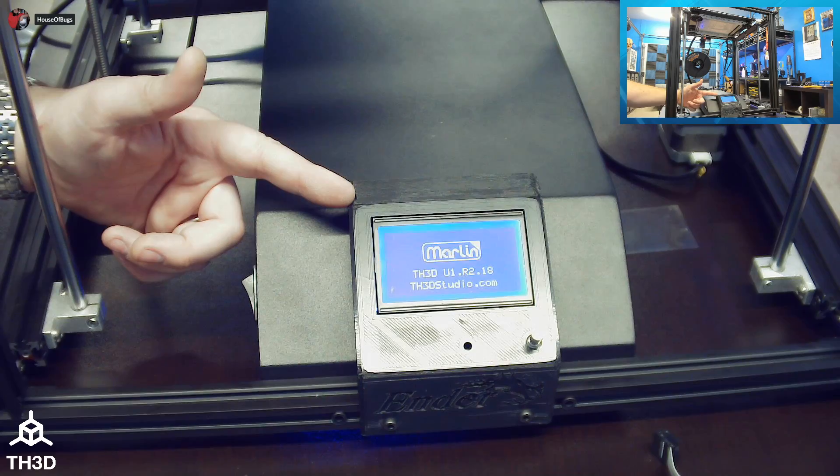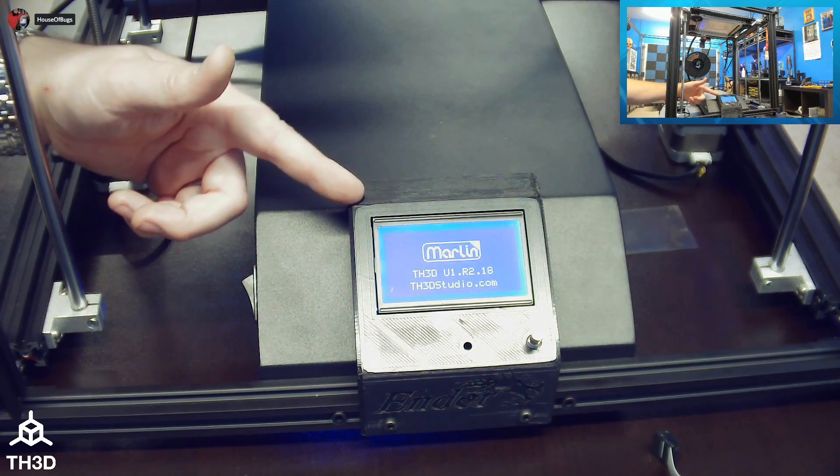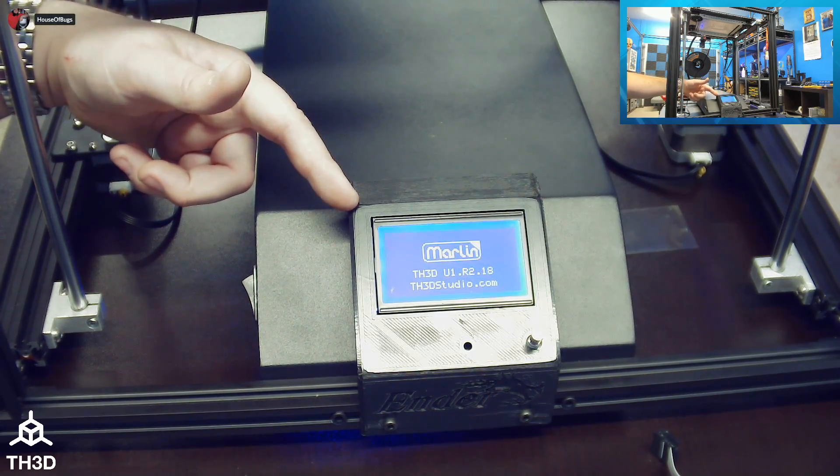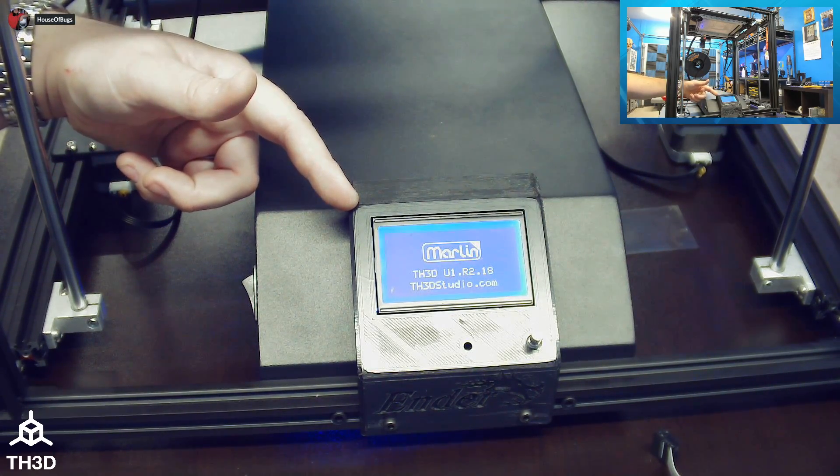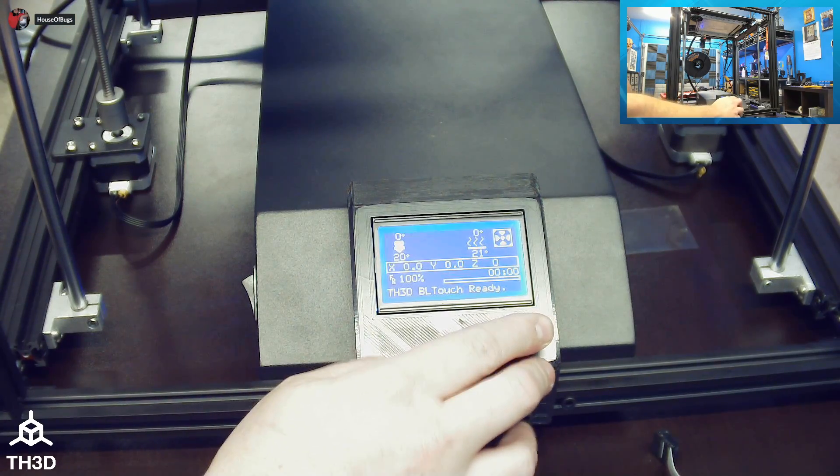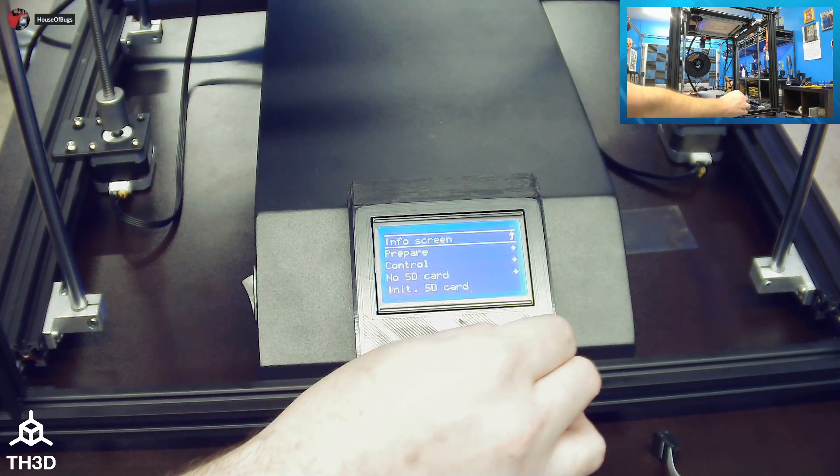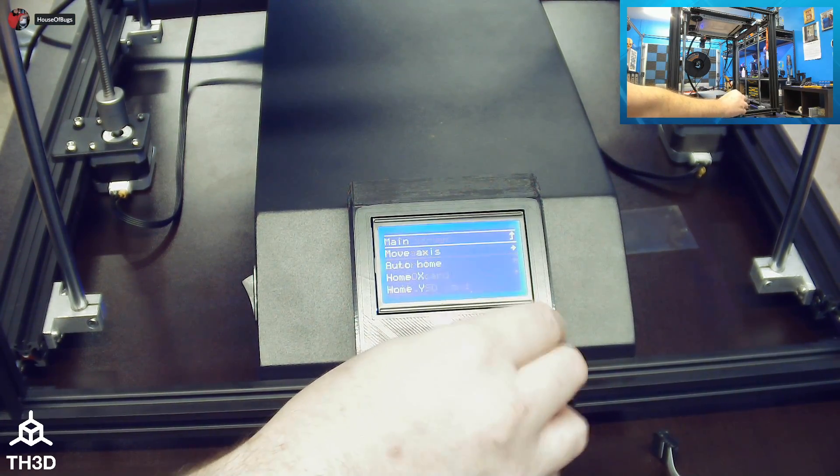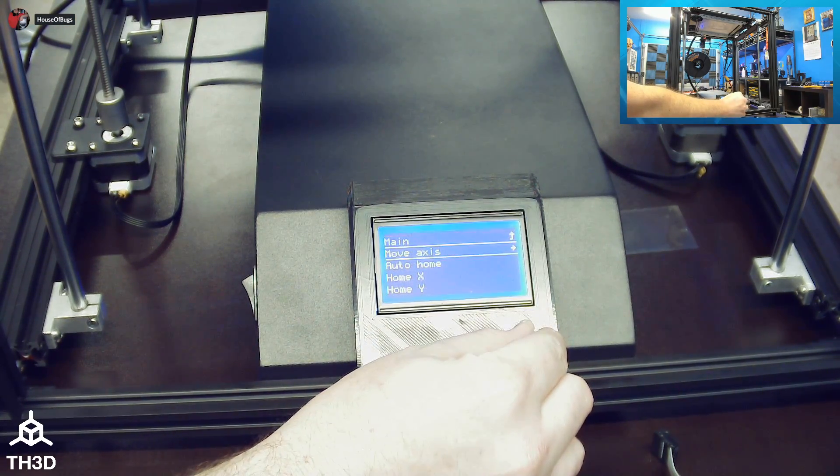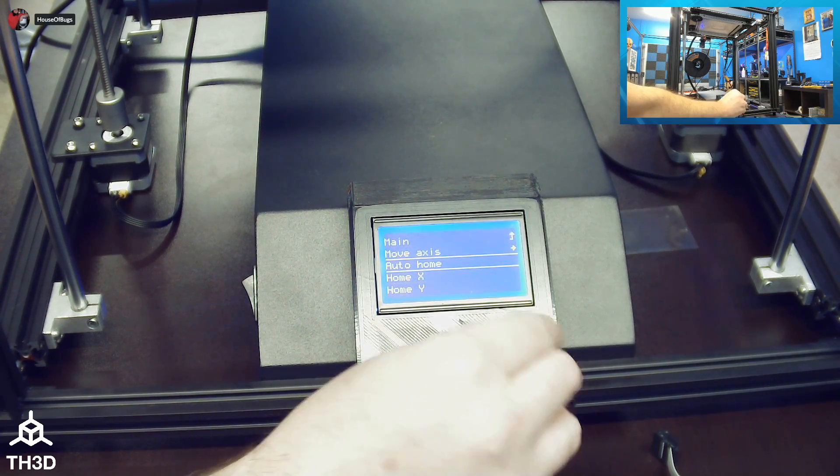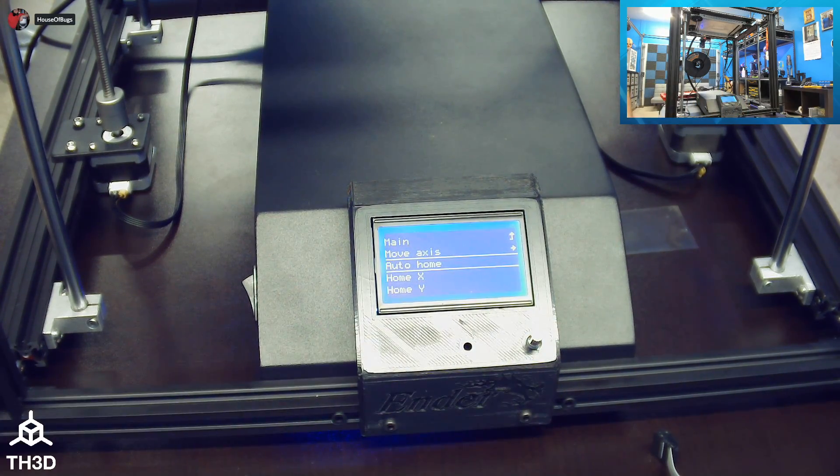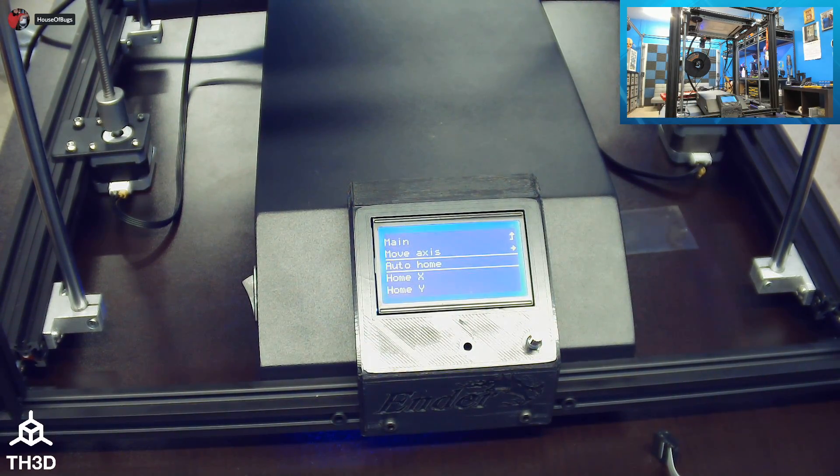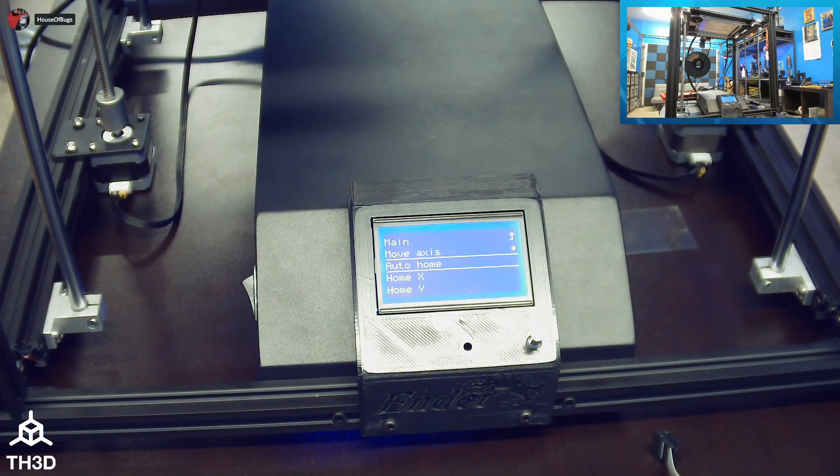And here we have it. TH3D logo with our firmware on the printer. You can go ahead and test your basic functions. And the printer should work as normal.